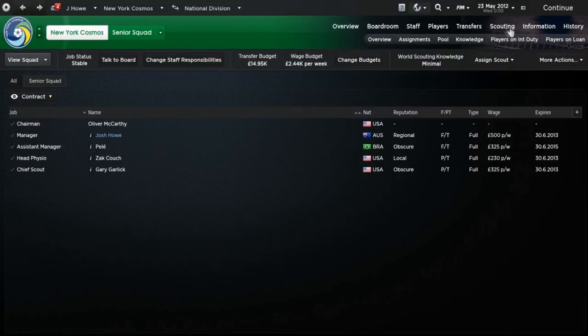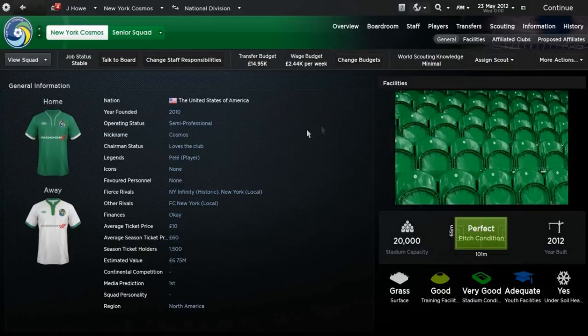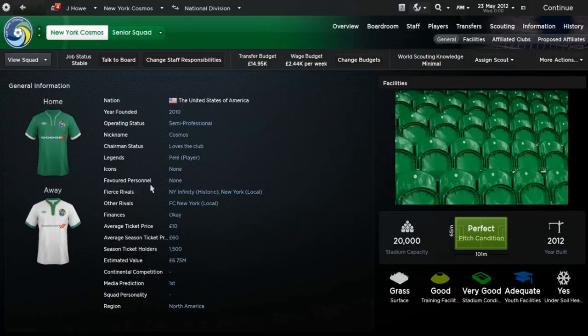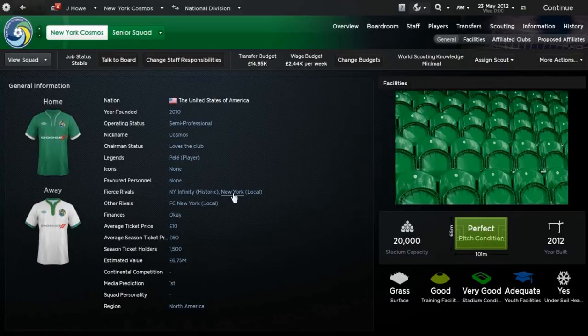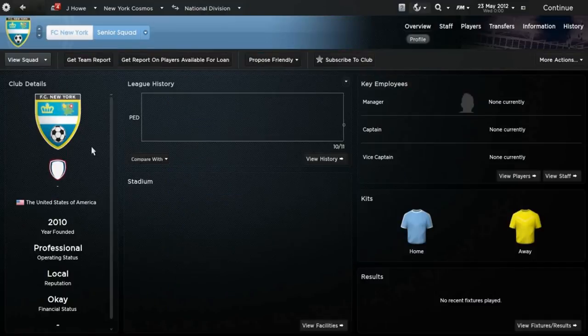Anything else I should really mention? We'll get into the information. As you can see, Legends: Pele. Rivalries: New York Infinity is a historic rivalry, and of course you have New York, that's the Red Bulls, which is a local rivalry. And the other rivals is FC New York, who are in the third division I think. Oh no, they're not even in a division.